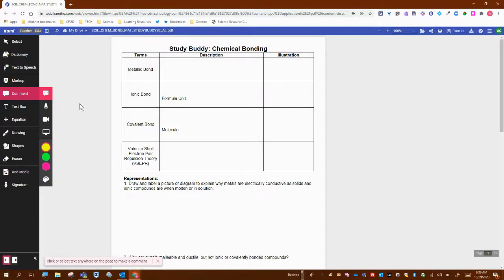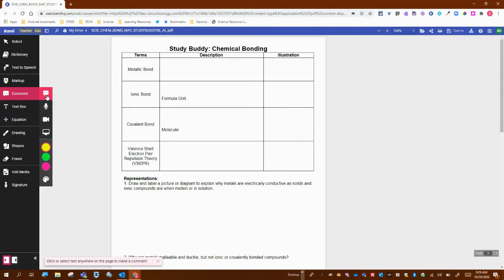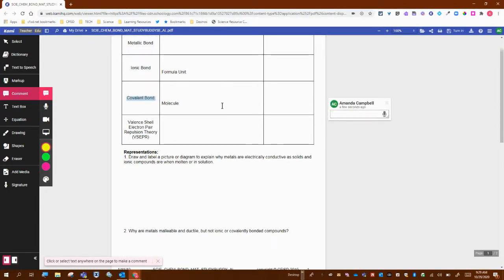When adding a comment in Kami, you have several different options. The first one is a text comment. I'm going to click on text comment, and then you can anchor it to words just by highlighting them.